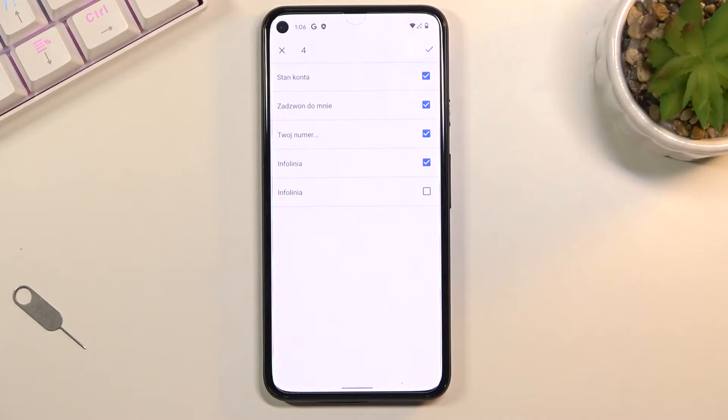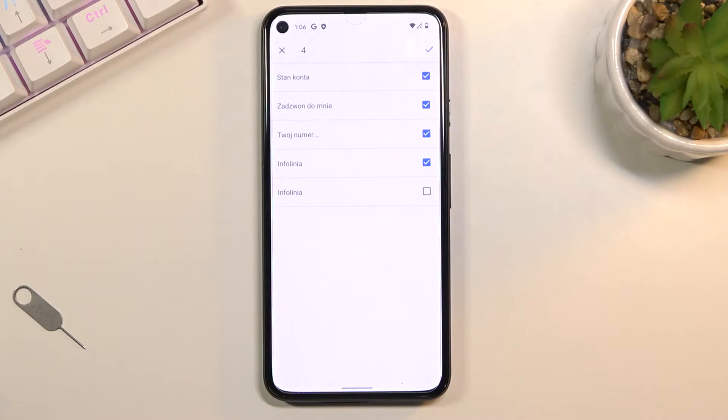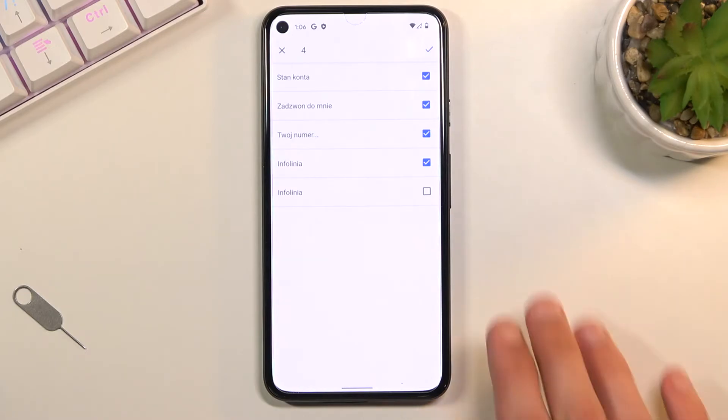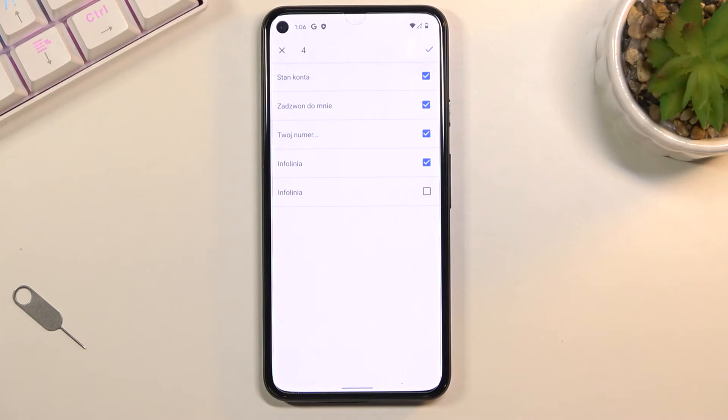There is also a chance that you will have some contacts that are already deselected and grayed out. That's completely fine - those are the contacts that already exist on your phone and the application is just preventing you from creating duplicate files.